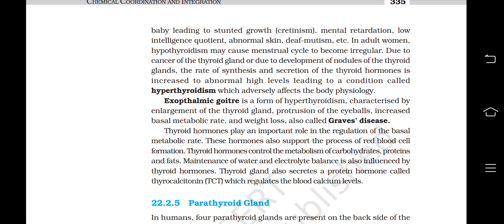Due to cancer of the thyroid gland or development of nodules of the thyroid glands, the rate of synthesis and secretion of thyroid hormones may increase to abnormally high levels, leading to a condition called hyperthyroidism, which adversely affects body physiology. Exophthalmic goiter is a form of hyperthyroidism characterized by enlargement of the thyroid gland, protrusion of the eyeballs, increased basal metabolic rate, and weight loss, also called Graves' disease. Thyroid hormones play an important role in the regulation of the basal metabolic rate, support red blood cell formation, and control the metabolism of carbohydrates, proteins, and fats. Maintenance of water and electrolyte balance is also influenced by thyroid hormones. The thyroid gland also secretes a protein hormone called thyrocalcitonin (TCT), which regulates the blood calcium level.